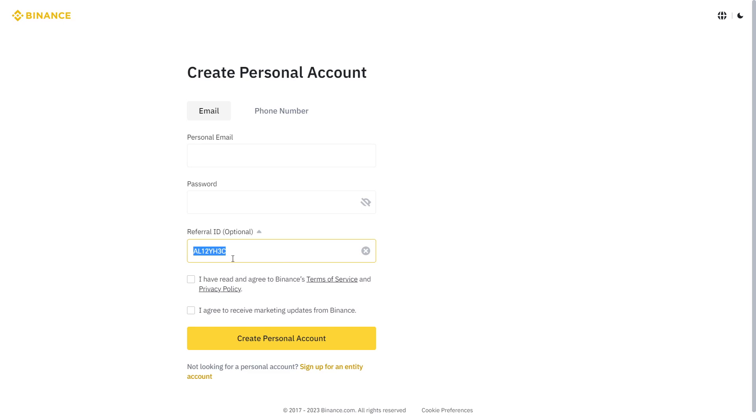AL12YH3C. Just copy and paste. It's in the description below, and paste it to your Binance account.